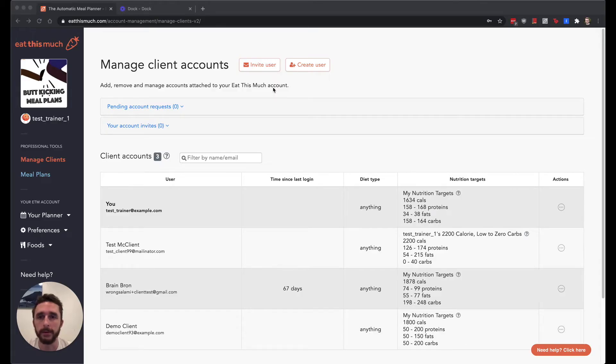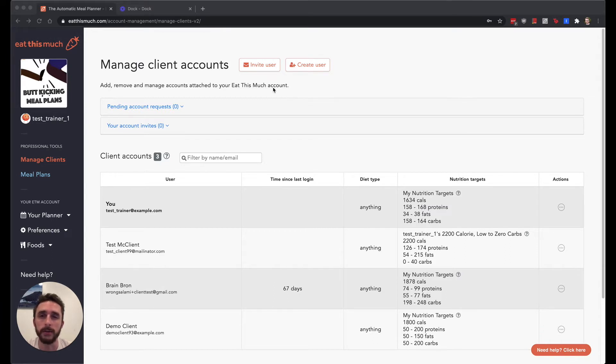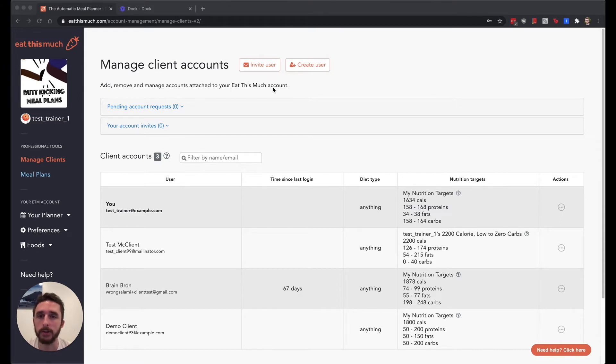Hi, I'm Louie, founder and CEO of Eat This Much. In this video, I'm going to give you a quick overview of the Eat This Much Pro accounts, and if you want a more in-depth look at any of the features, be sure to check out the follow-up videos.